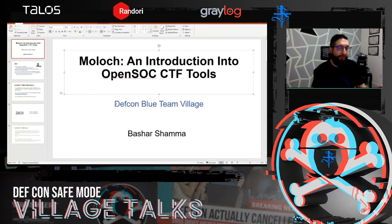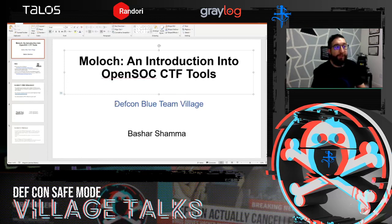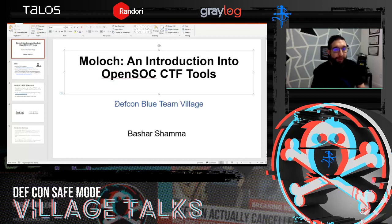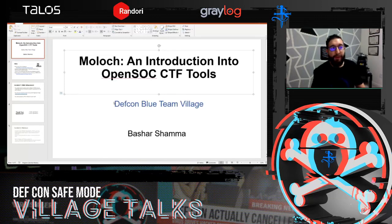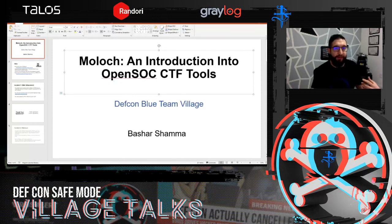The goal today is to really prepare you on how to use Moloch for the CTF tomorrow. We're going to have time for questions at the end — please post any questions to the Text Workshops Track 1 channel in the Discord. The moderators will monitor your questions and ask them towards the end of the session.